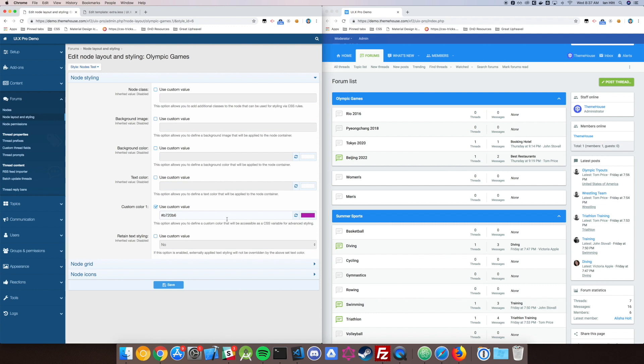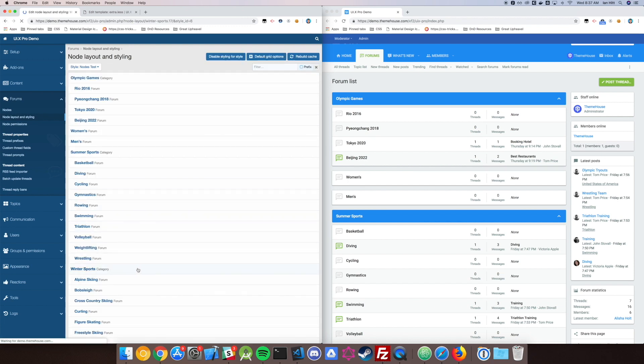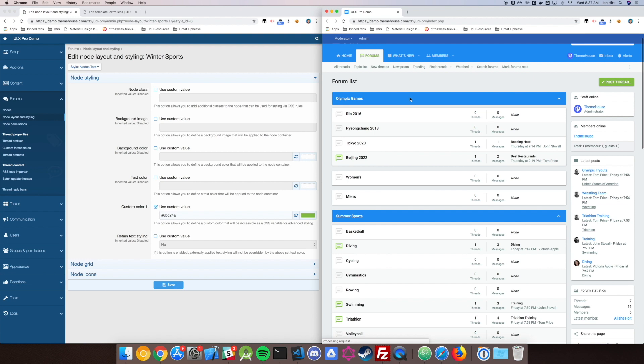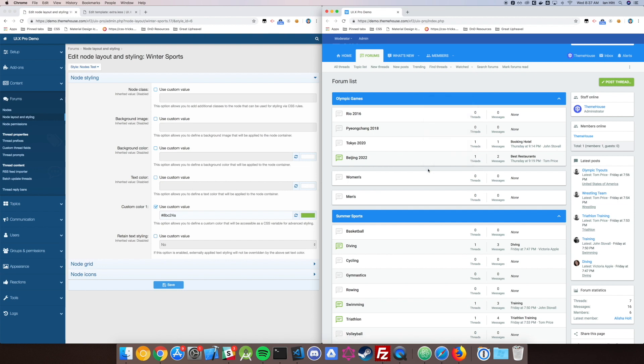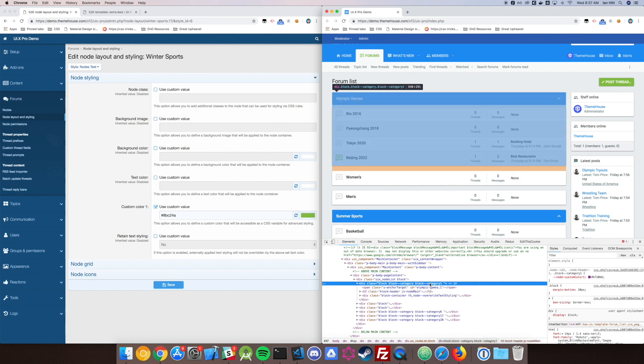Down here, we've got our Custom Color 1. You set these for each category or each node you want to use. The way it works is that it's going to set a CSS variable in the code with that color. We're not going to talk about CSS variables today in this video. If you're not familiar, it's fairly easy to use, fairly powerful, and I'd suggest looking it up.